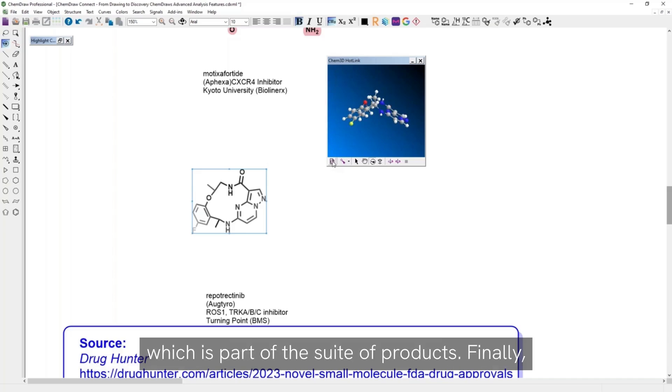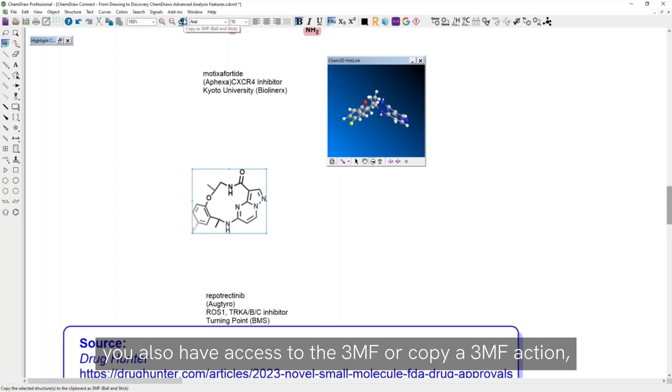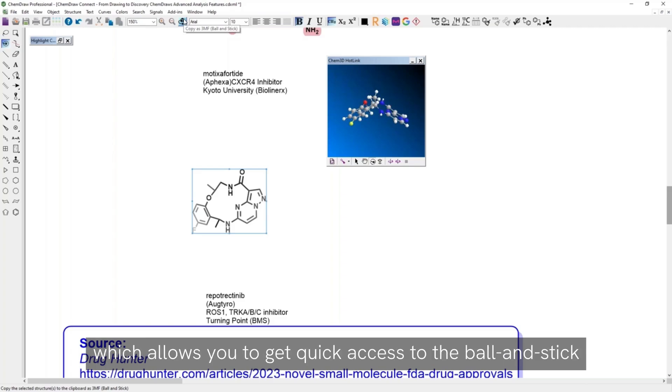Which is part of the suite of products. And finally, you also have access to the 3MF or copy of 3MF action.